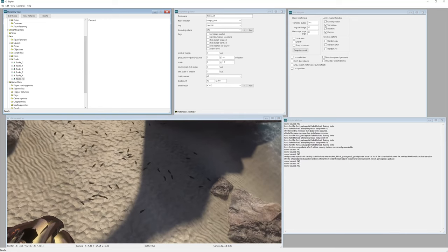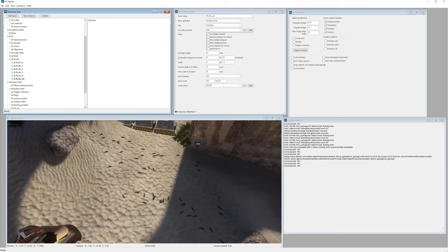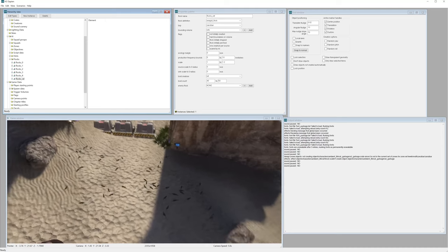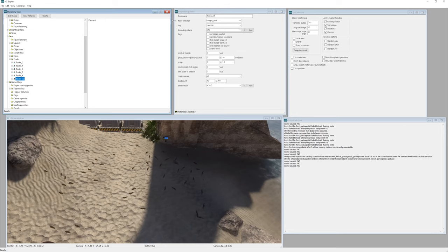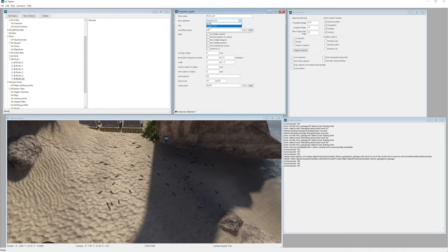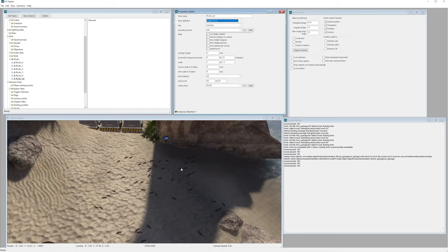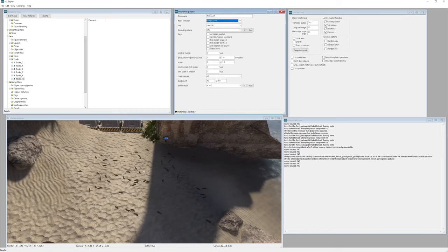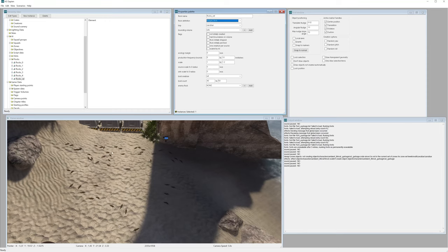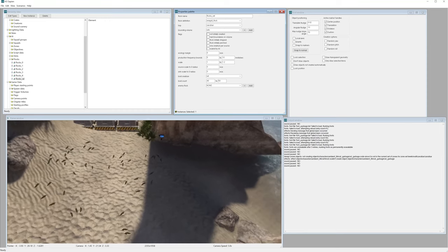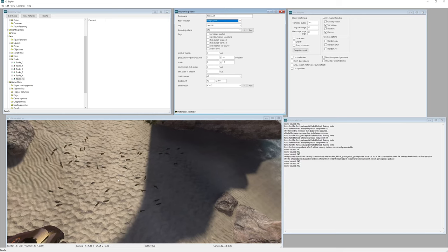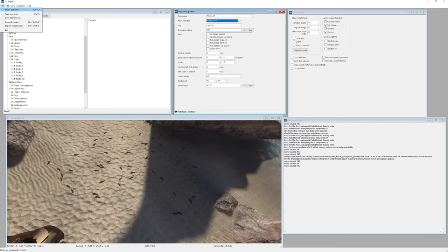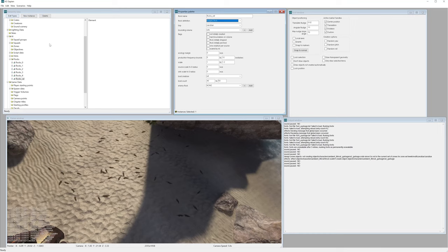But you'll notice their movement is a little weird. And that's because we have the flock definition set as seagull flock. And that's a pre-done kind of script that moves them in this sort of pattern, but it's meant for birds. And it doesn't look that bad, to be honest. It just looks a little kind of curvy. So let's save our scenario here.